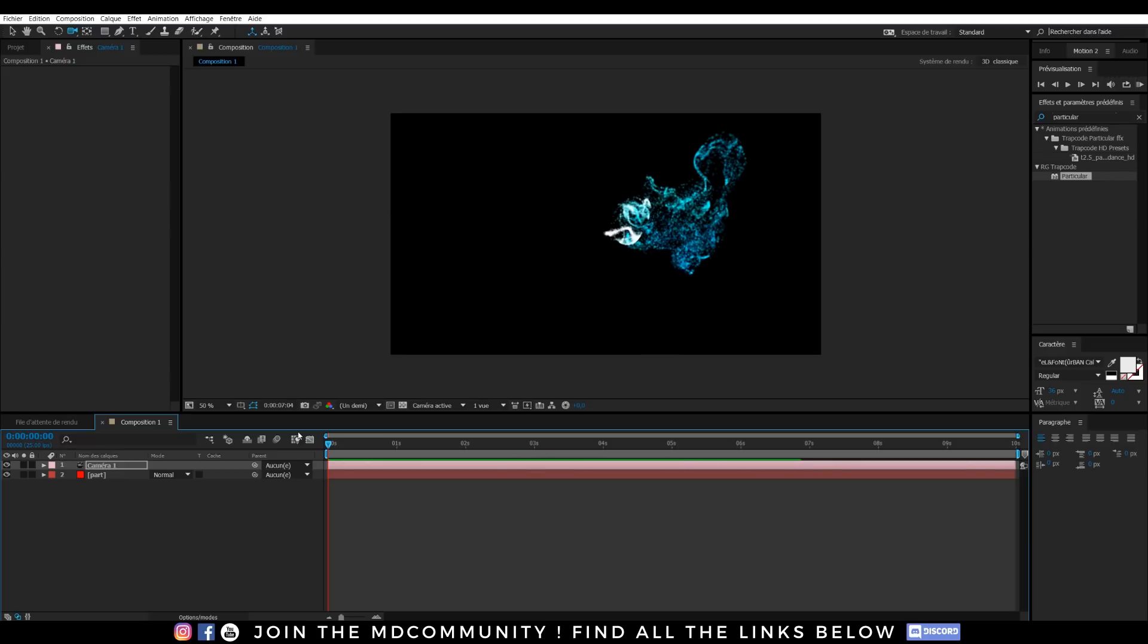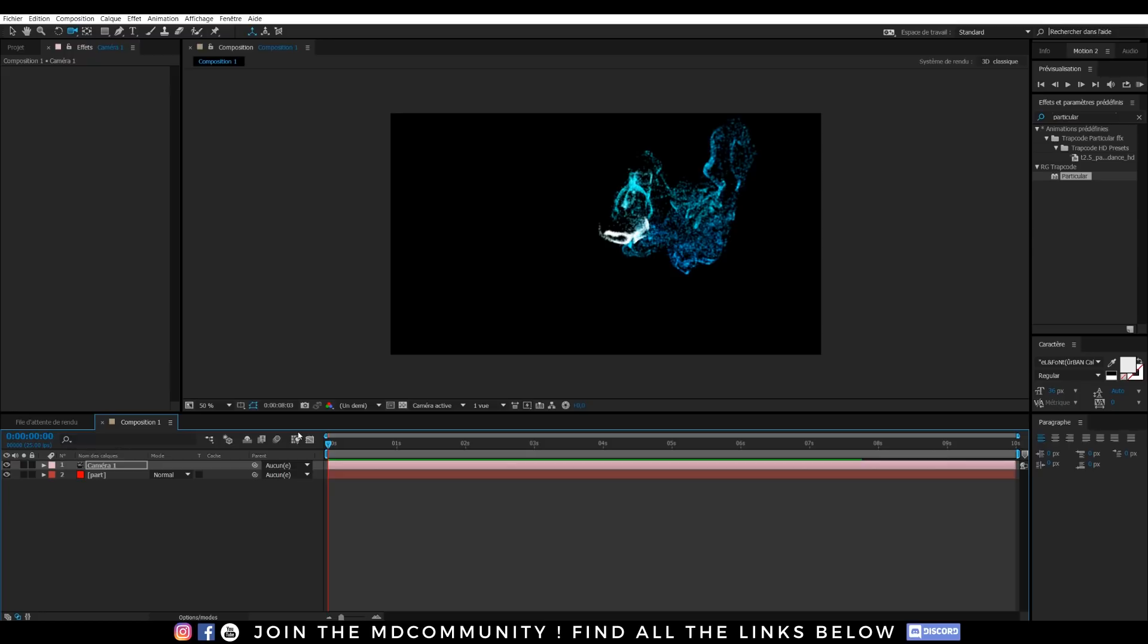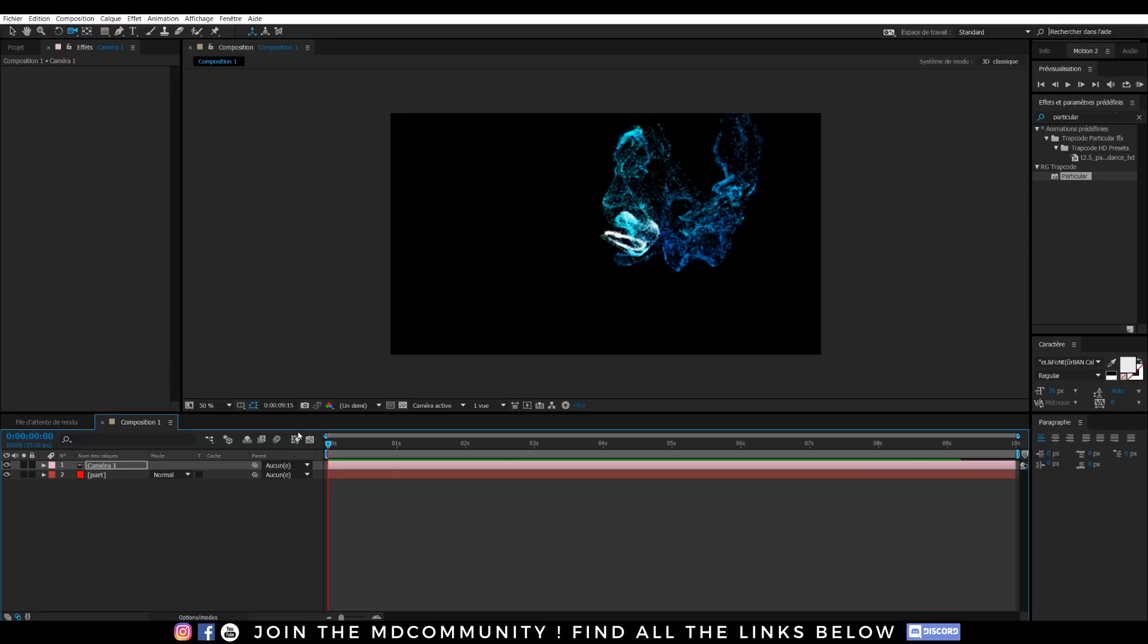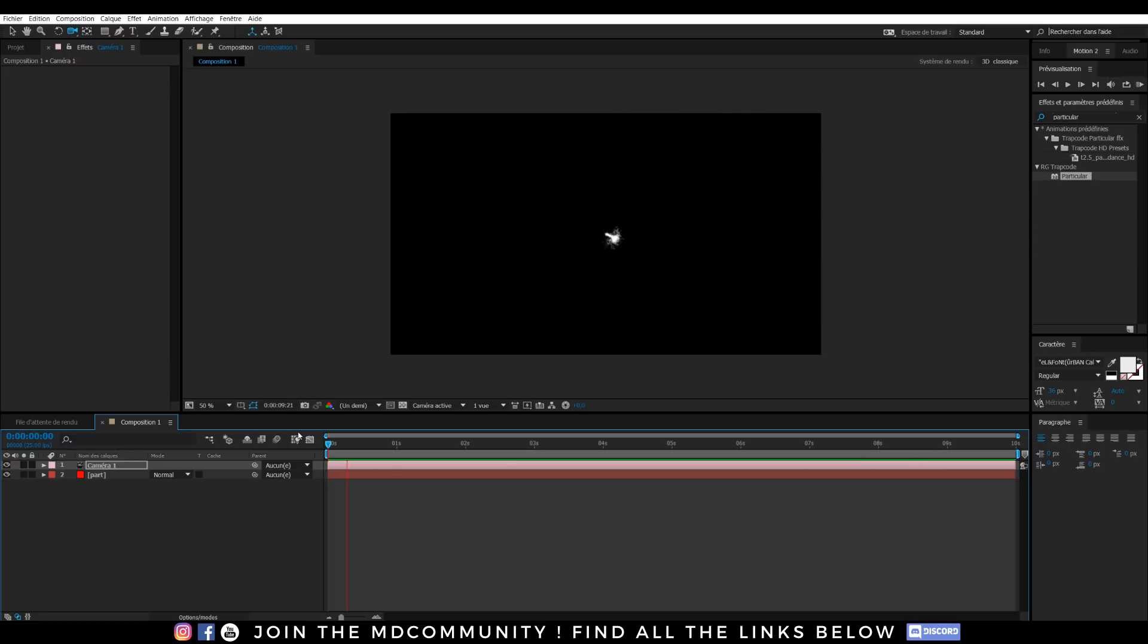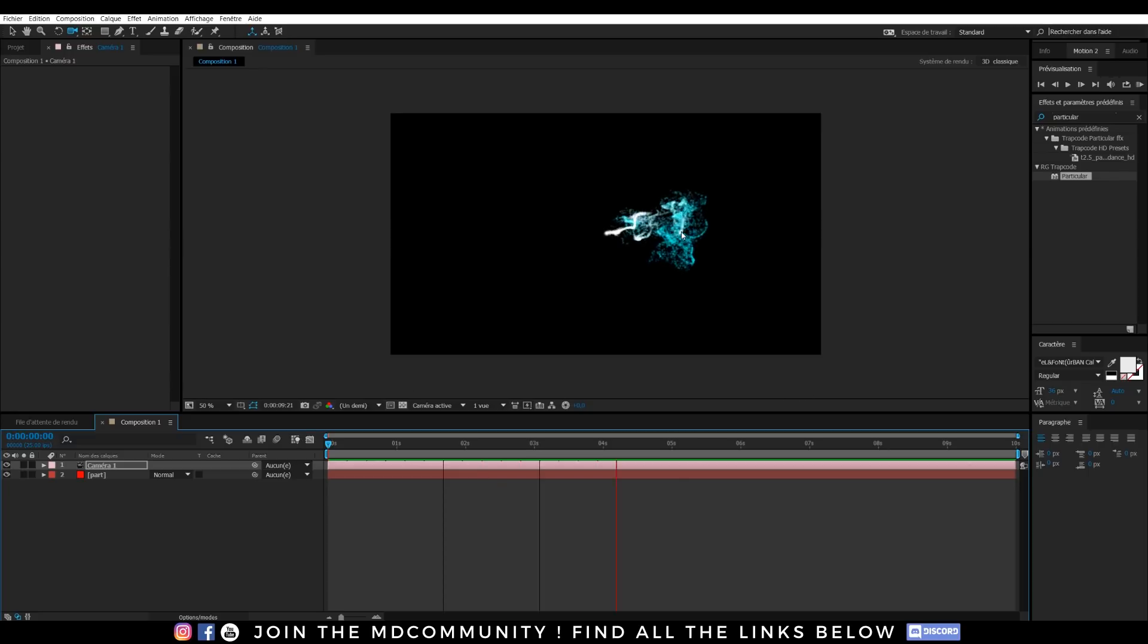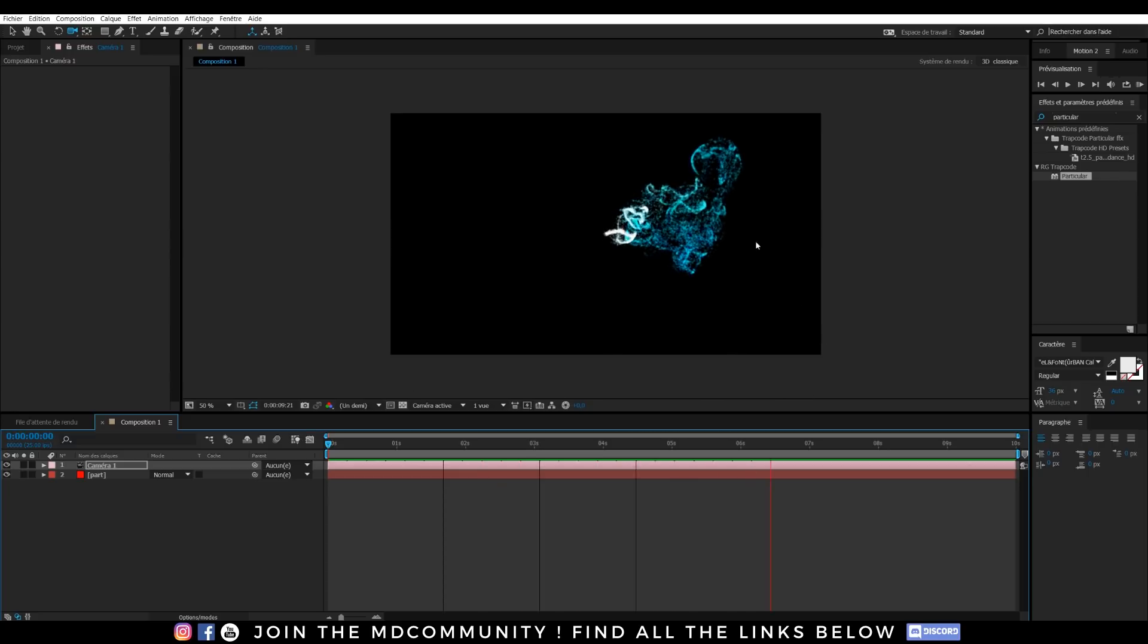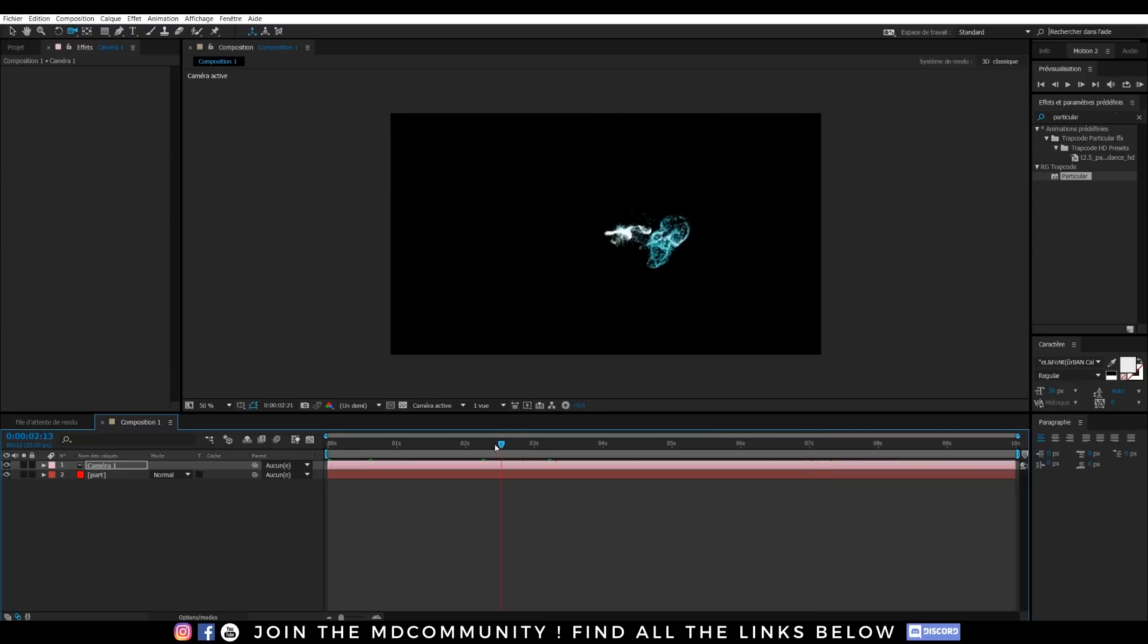So to create 3D motion graphics effects, it's really cool and I can change the shape of all the particles. Oh, you see I have small errors. It comes from the RAM preview.